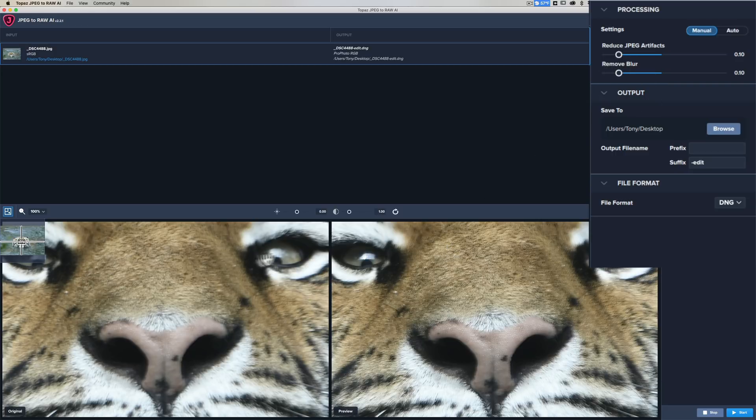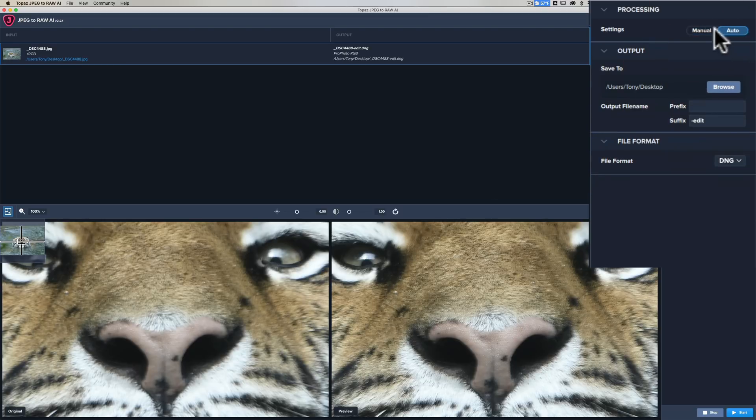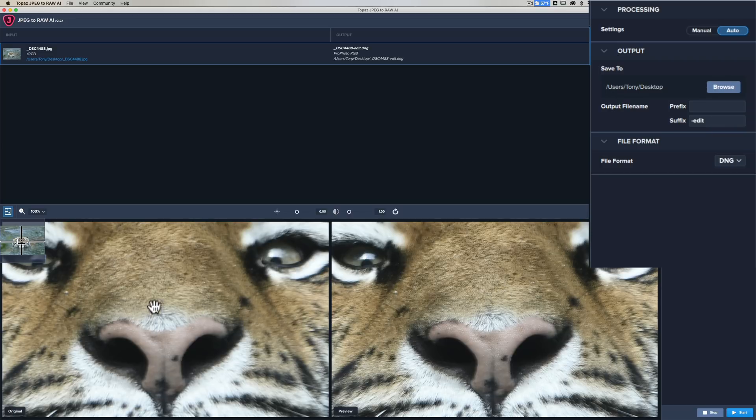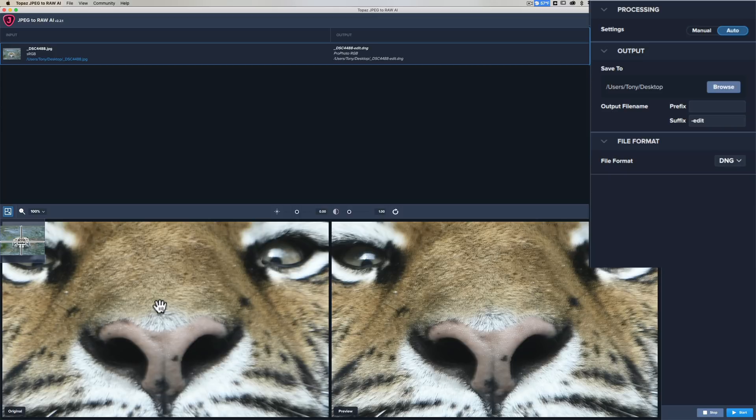Just judging by the auto mode, what it did definitely improved sharpness. It's definitely sharper over here than on the original image. Now you may not be able to see that in the video because you're streaming the video. What I'll do is in the description below this video I'll have a link for you.